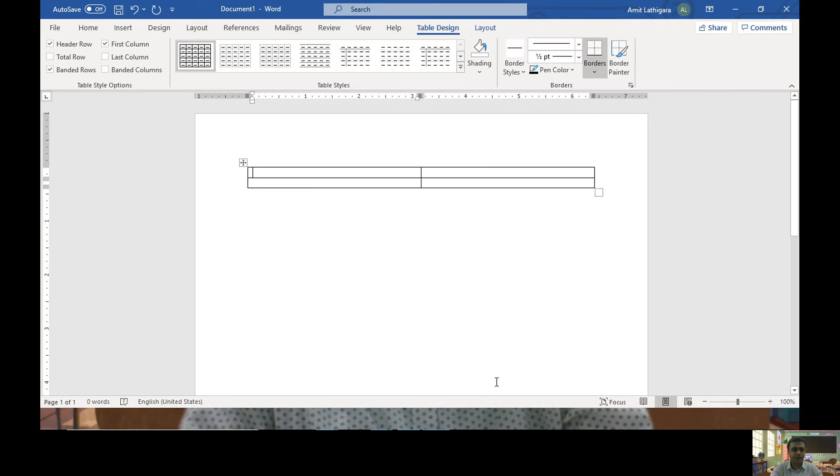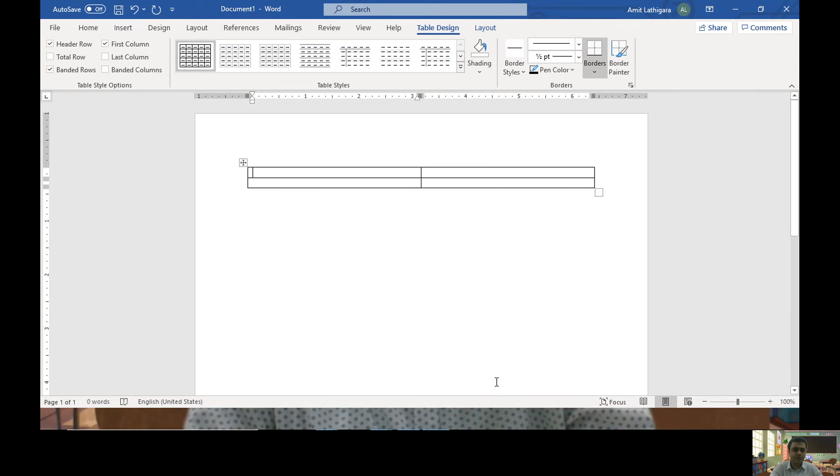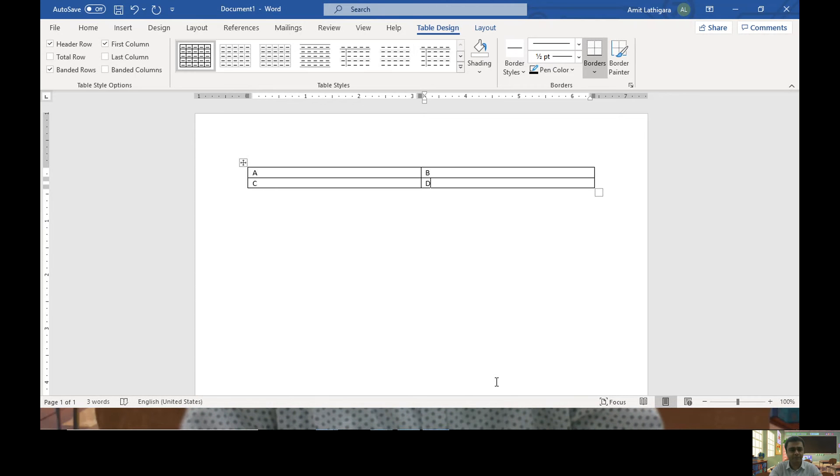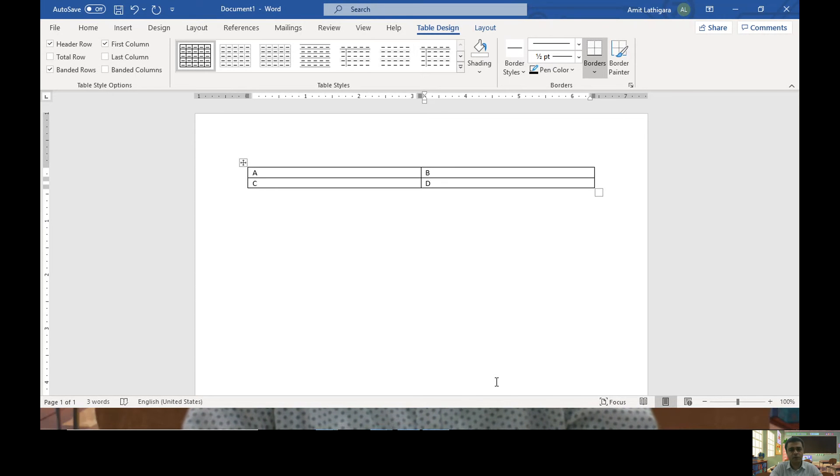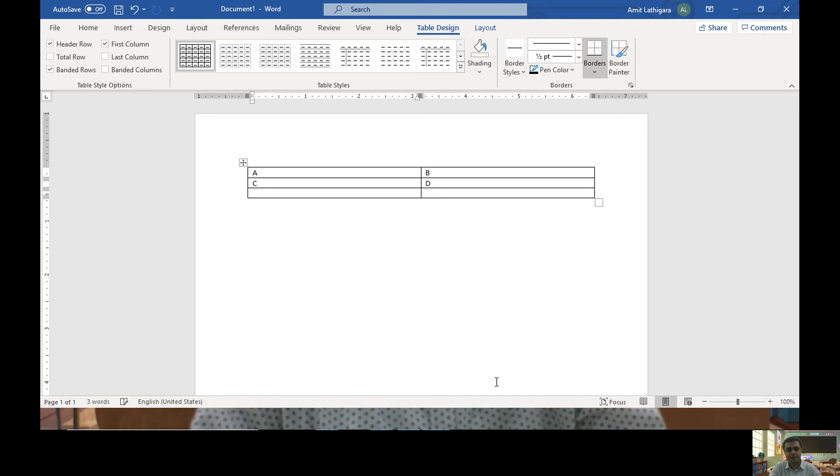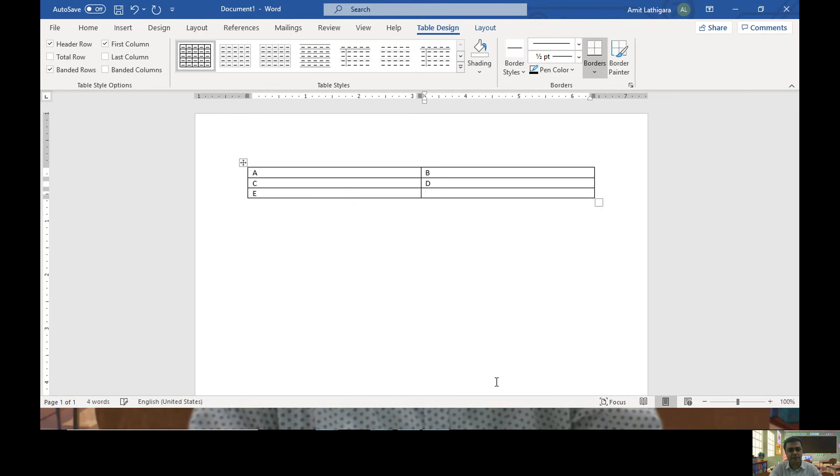And here I want to specify some texts like A, B, C and D. To insert a new row, I can insert it like this, E and F.